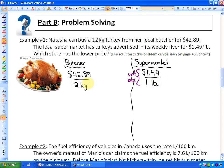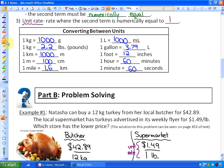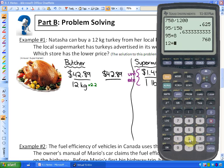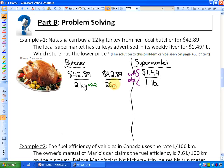I'll convert the butcher's kilograms into pounds. Going from kilograms to pounds means multiplying by 2.2. So 12 kg × 2.2 = 26.4 pounds. The butcher's price is now $42.89 per 26.4 pounds. We still have different numeric values for the second unit — 26.4 pounds vs. 1 pound — so I need to find the cost per one pound by dividing both by 26.4.